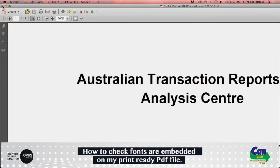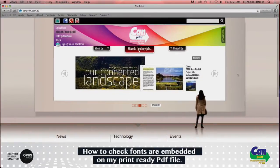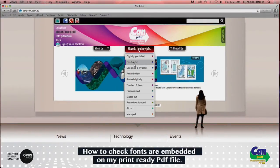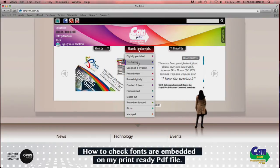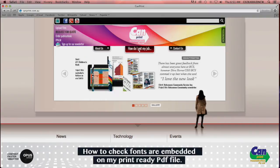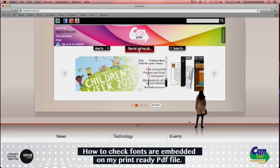If you would like to see more videos on how to actually embed fonts using Word, please visit the new CanPrint website and go to PreFlighted, where you'll see a list of videos on how to help you embed your fonts. And please don't forget to check out the new CanPrint website at www.canprint.com.au.